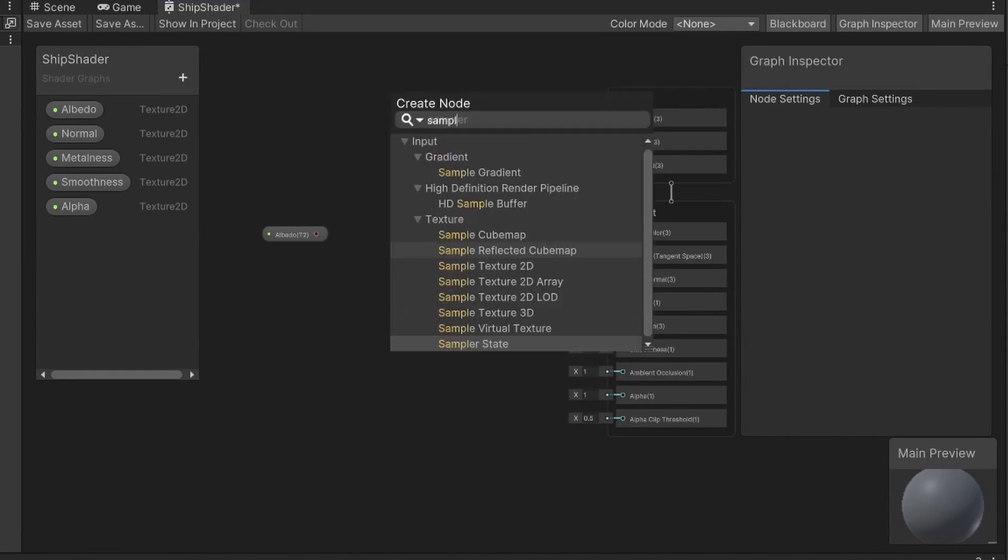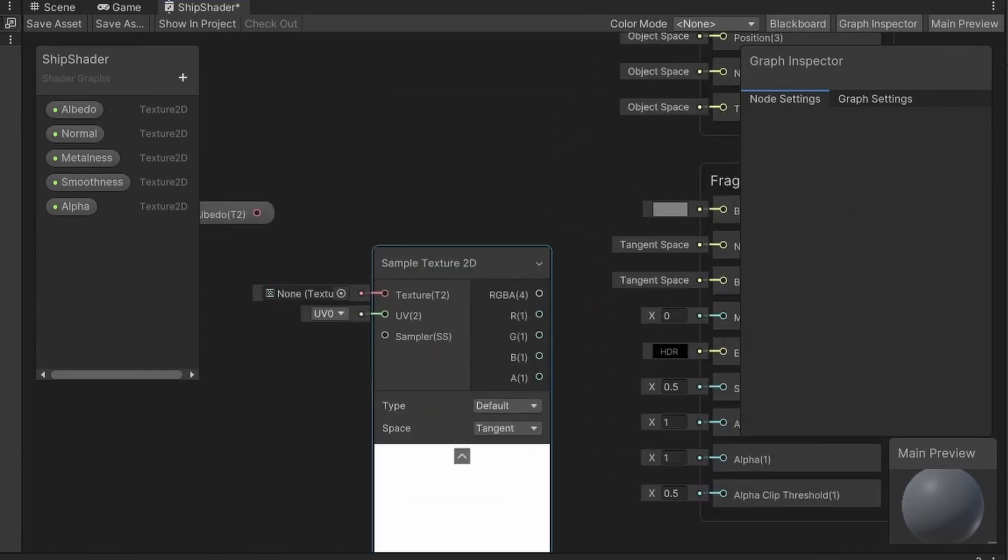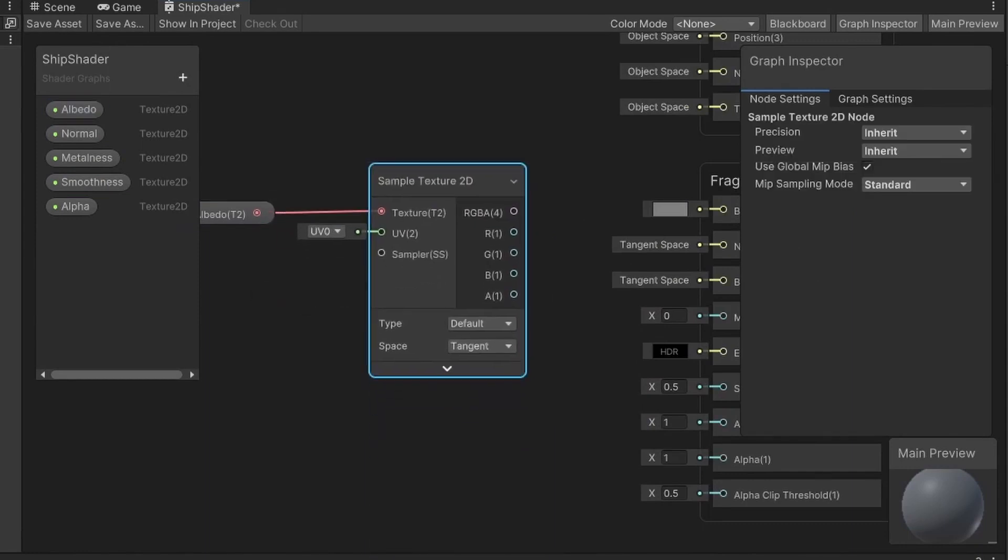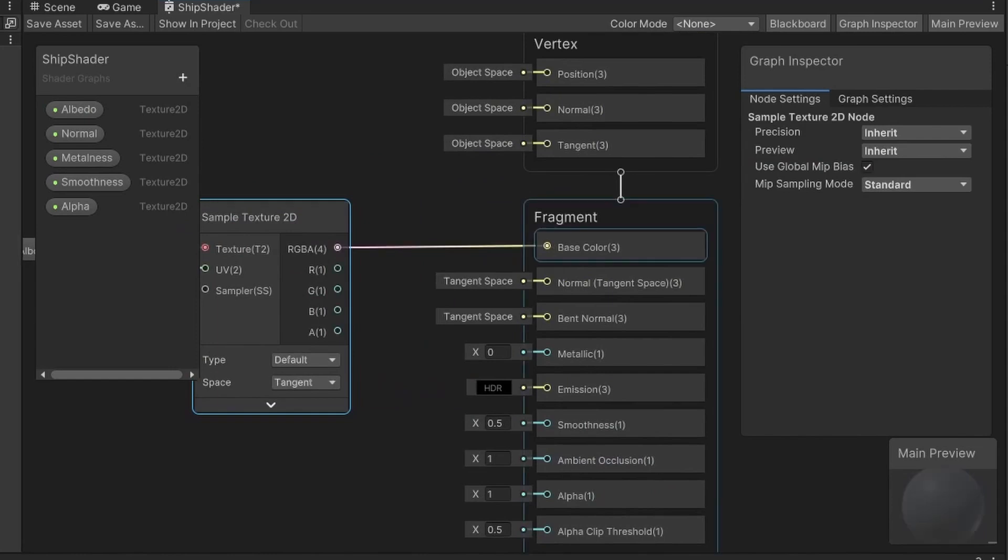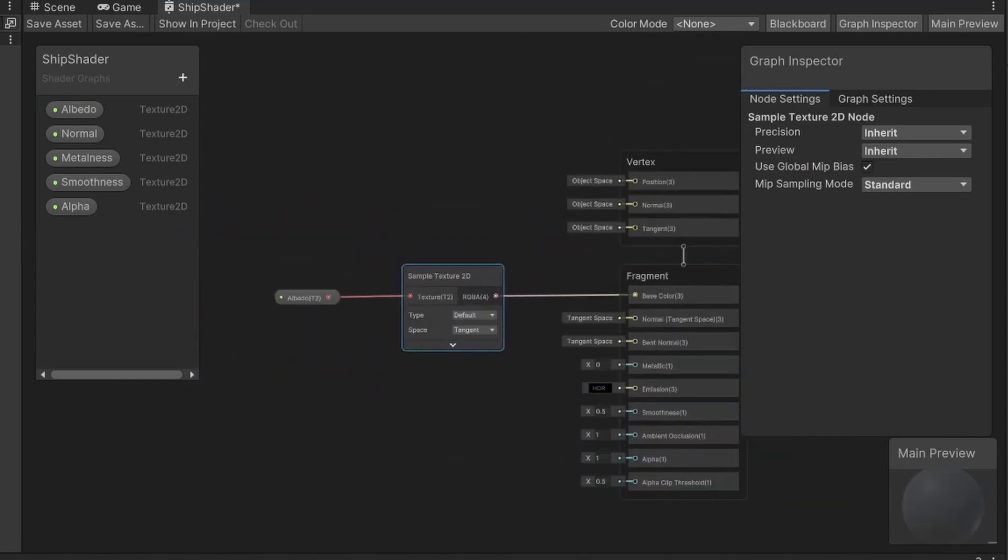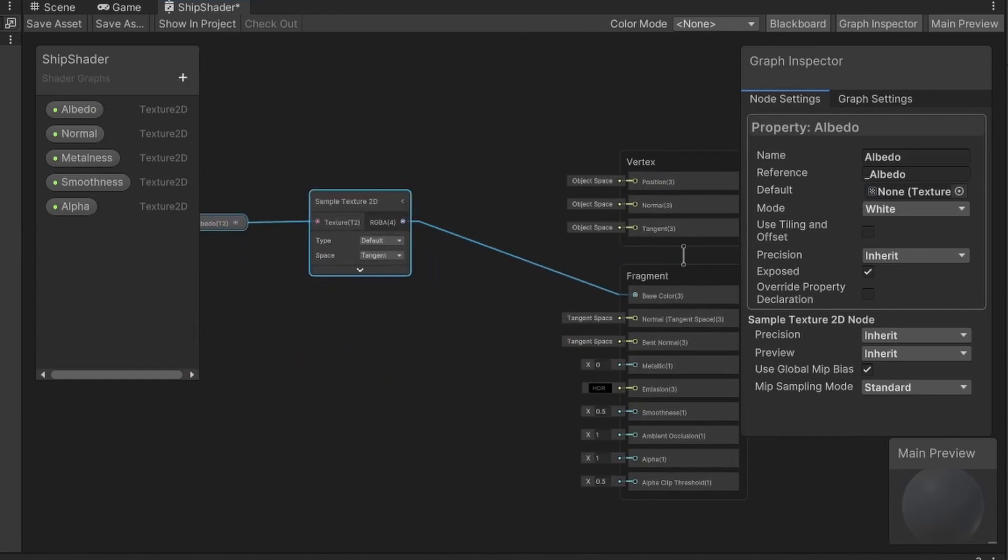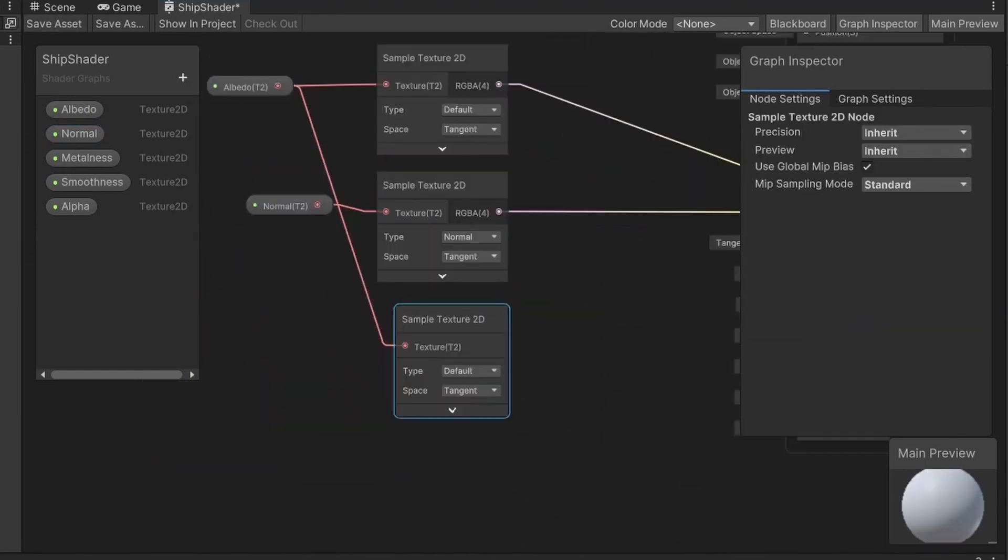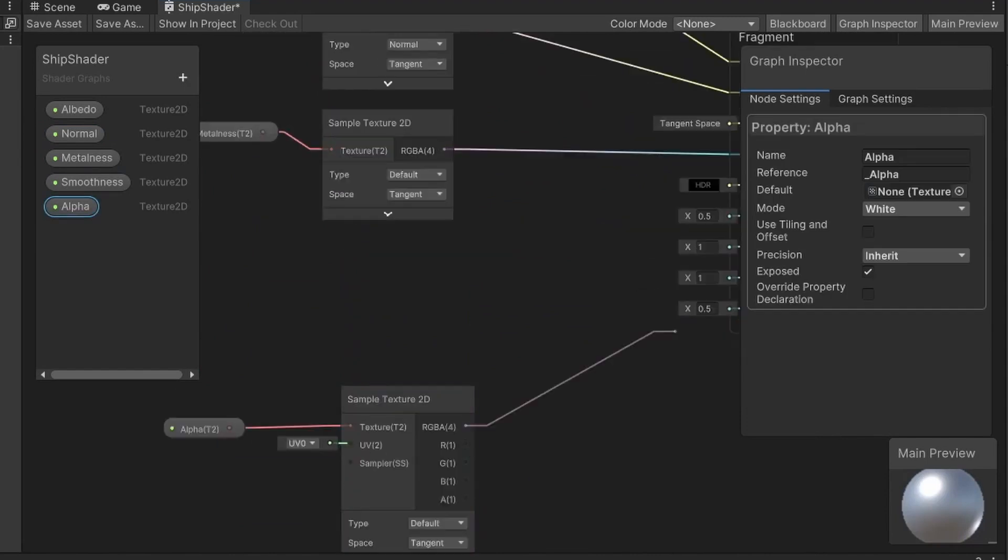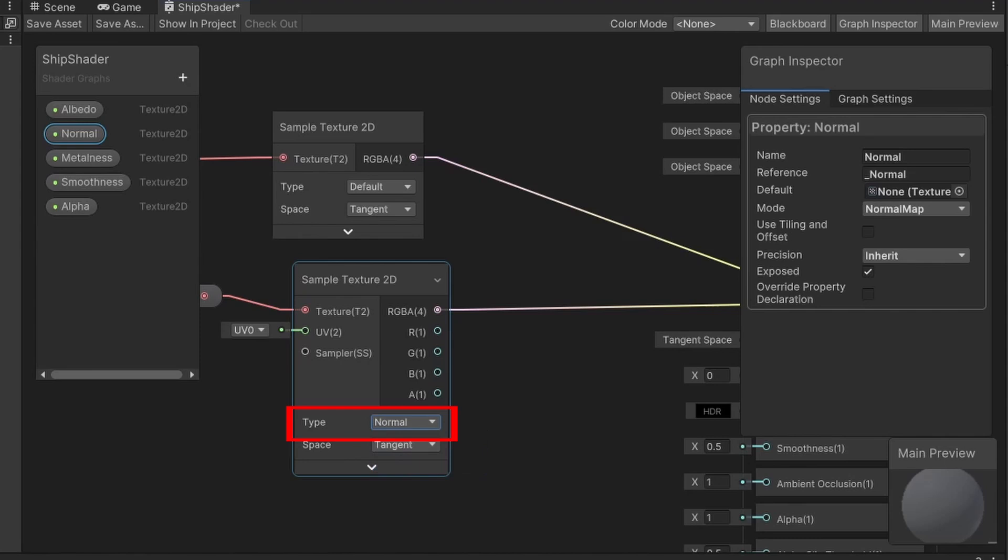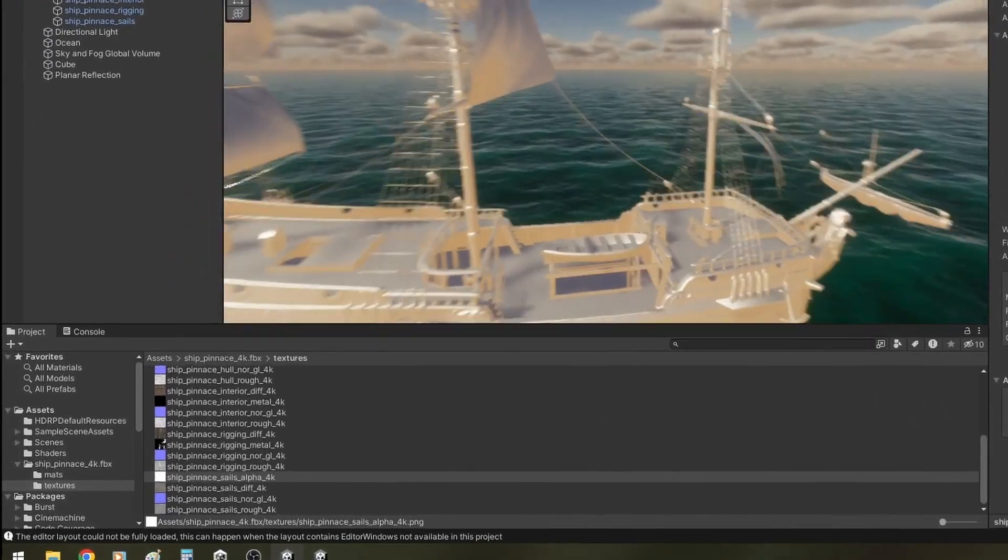Let's drag our albedo into the blackboard, then right click on an empty space, click on create node and look for the sample texture 2D node. You can use the search box. We just connect our albedo texture to the appropriate input node of our sampler and then connect the RGBA output node to the base color of our fragment. We need to repeat these steps for the remaining textures, except for smoothness. The only thing you need to pay attention to is to change the type of sampler for the normal map to normal.